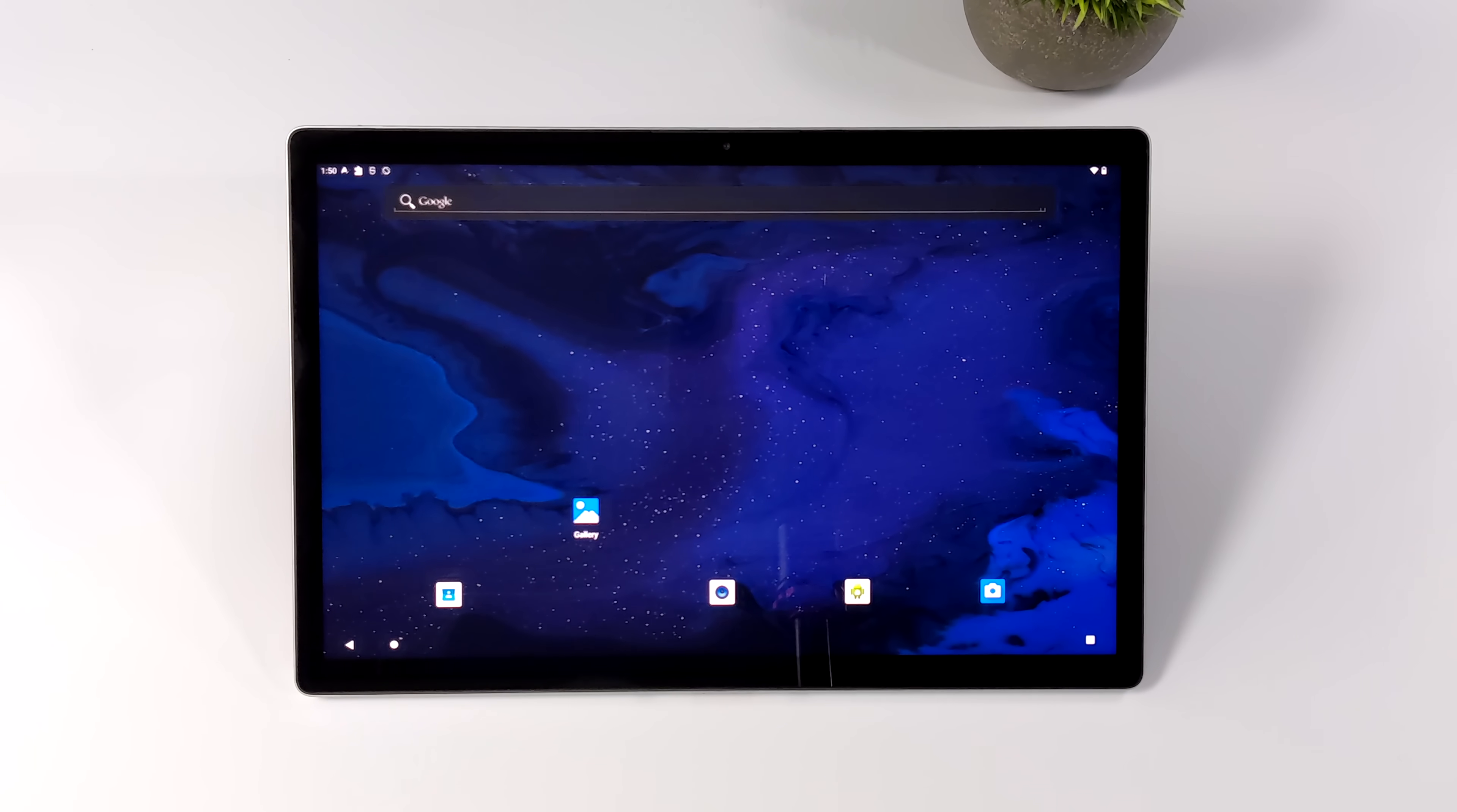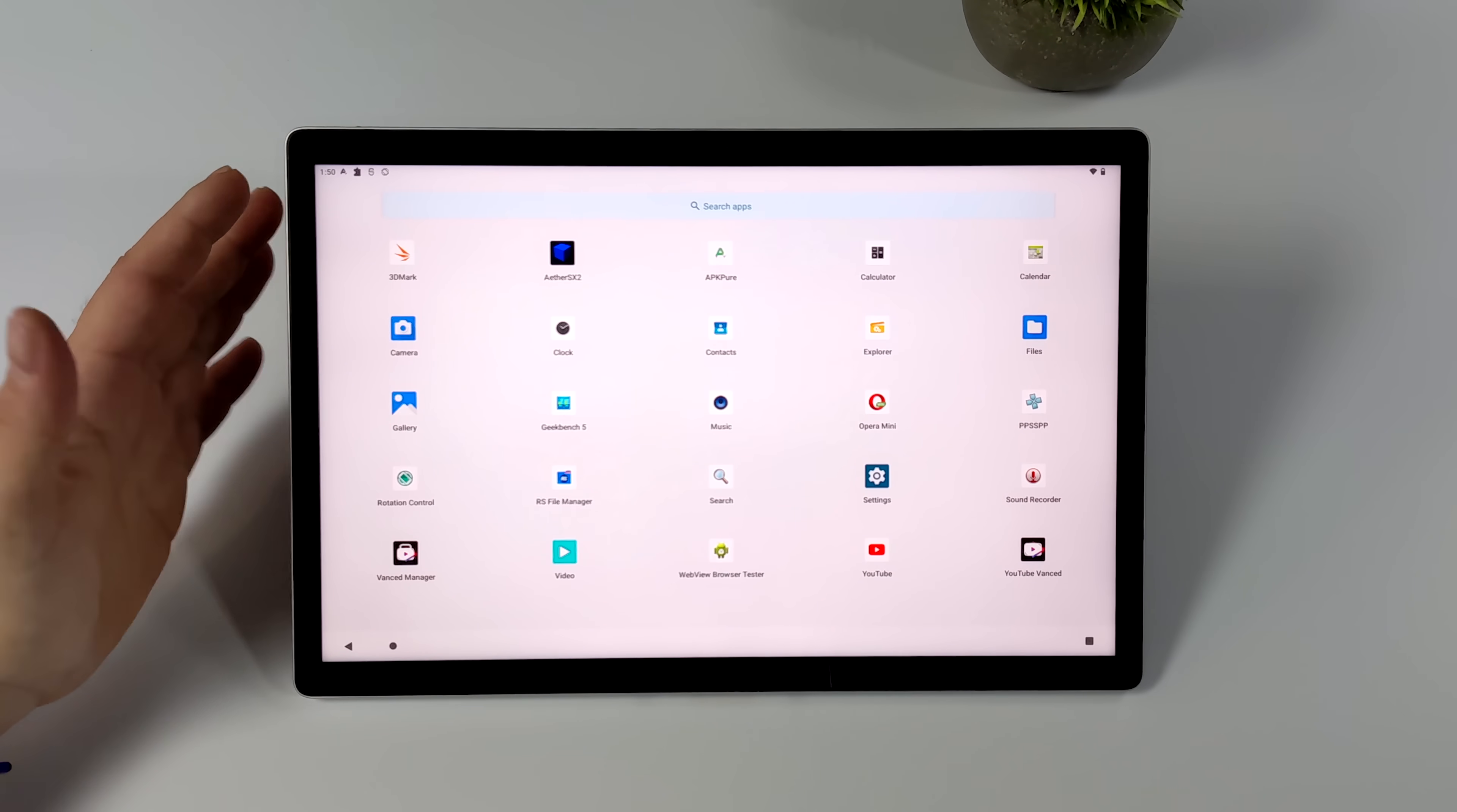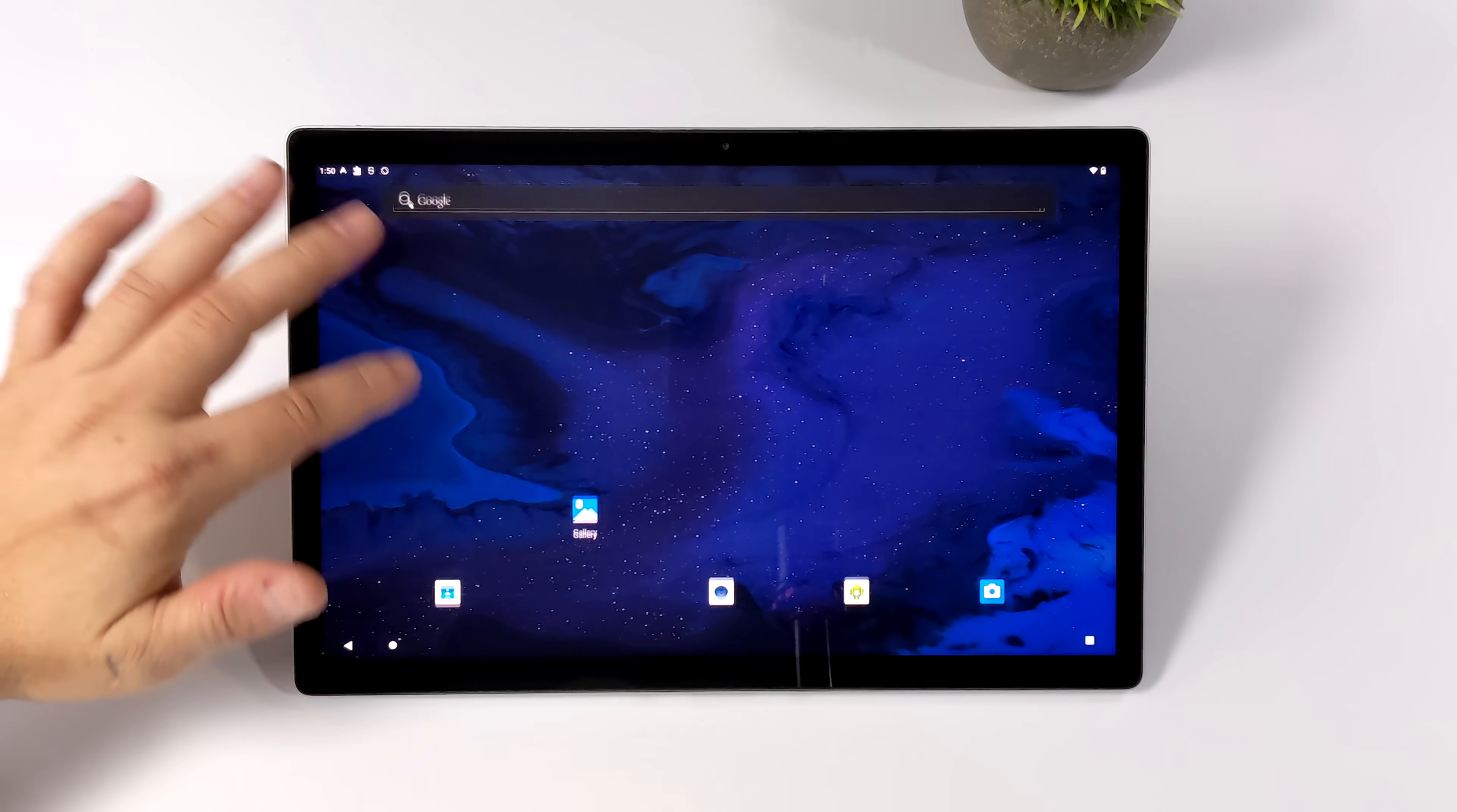And here it is. This is an early version of their AOSP Android 12 operating system. Super clean. Since we're using AOSP, no bloats installed whatsoever. We've just got a file manager, a WebView browser, and I've installed some other applications.